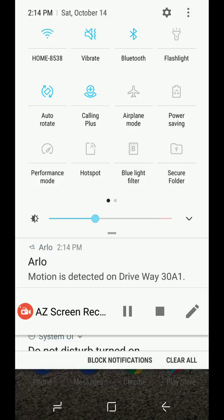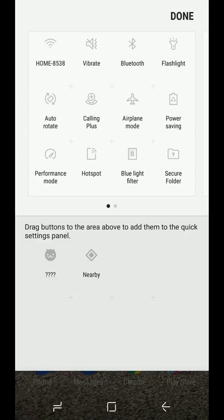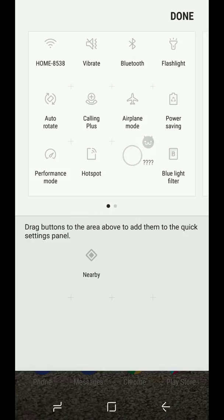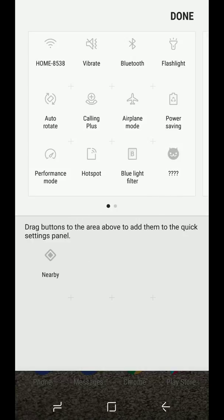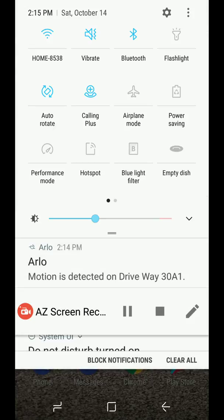After you do this, press on the three dots, go to button order, and you'll see a question mark with the little cat icon. All you have to do is add it as part of your list there and tap done.